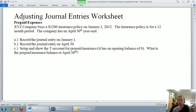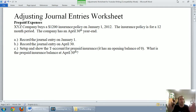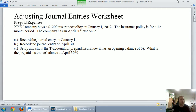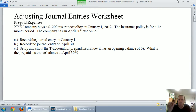Let's work through this prepaid expenses problem. I'll try to explain a bit about prepaid expenses as we're working on it. Before I get started, I think it is important that I explain what a prepaid expense is.